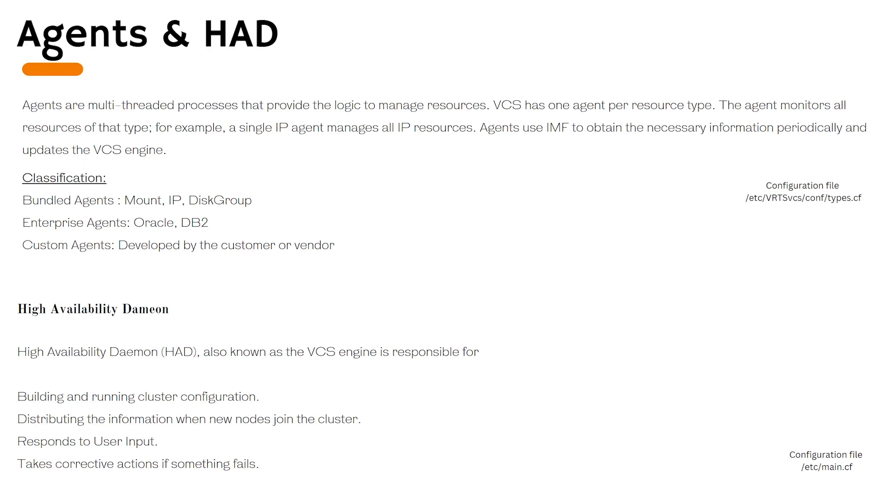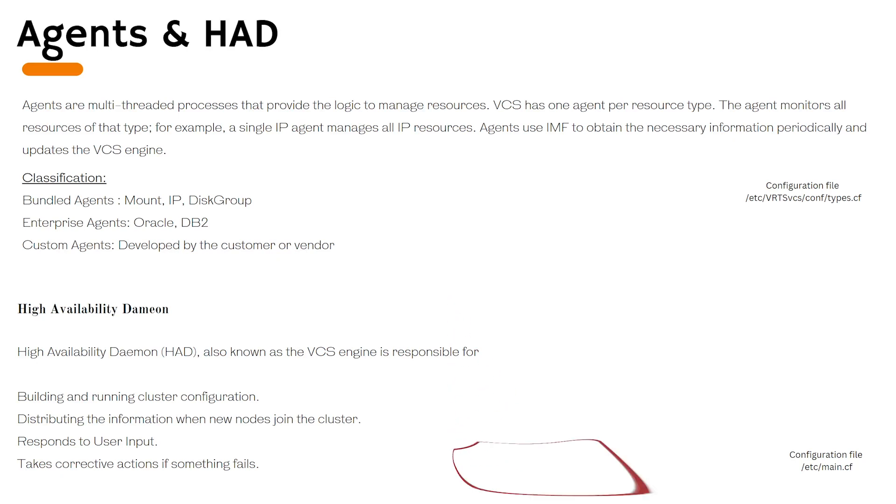The high availability daemon or HAD, also known as VCS engine, is responsible for building and running the cluster configuration. It distributes the information when new nodes join the cluster. Similarly, whenever you issue any command, VCS is what responds to your inputs.